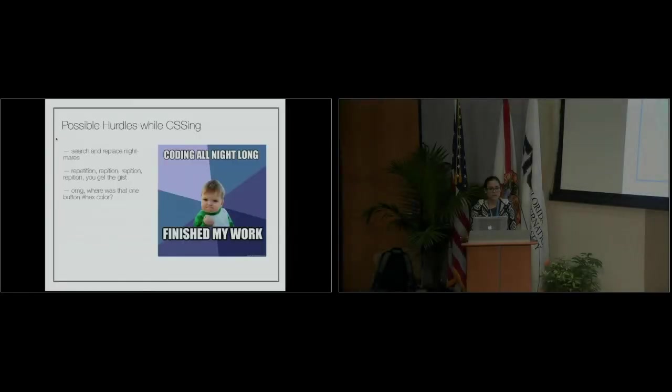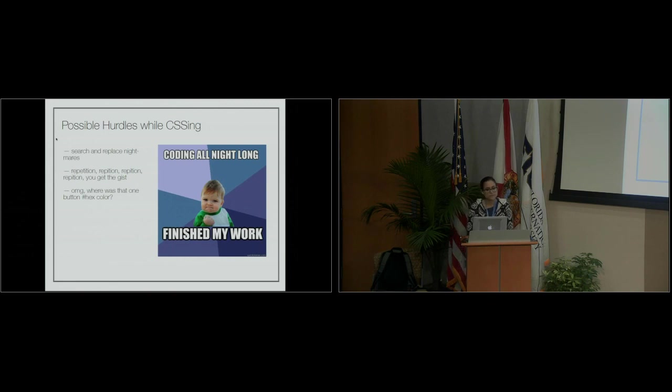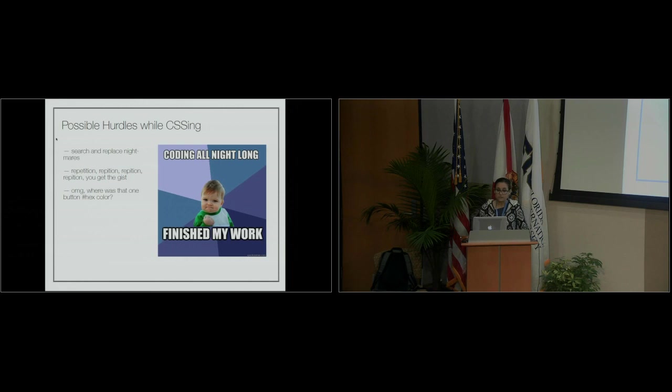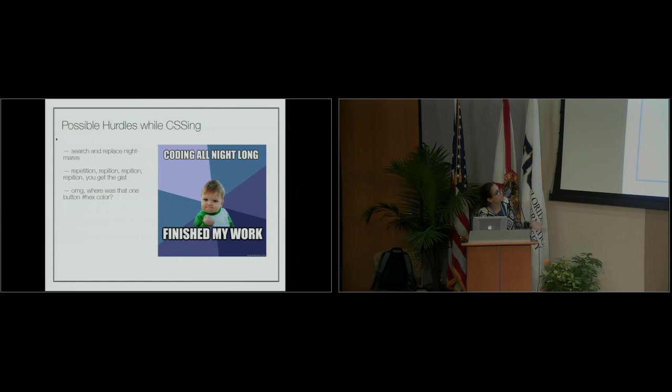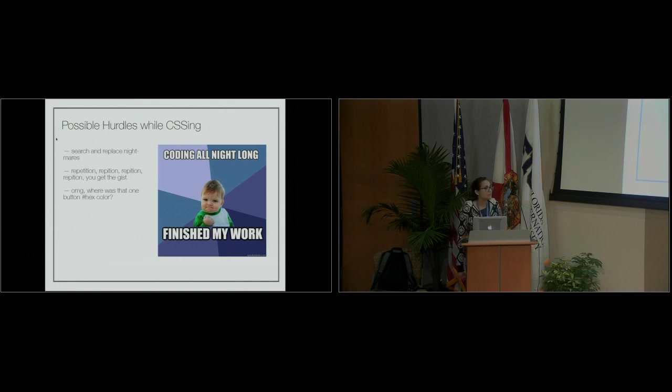And then other weird things start happening that are not good, and you're like, okay, there needs to be a better way. Another thing: repetition. You're constantly repeating yourself with CSS. This just proves the point of why repetition can sometimes not be good, because I misspelled 'repetition' after the first time.